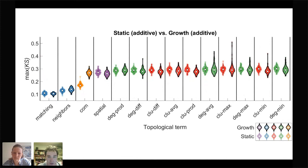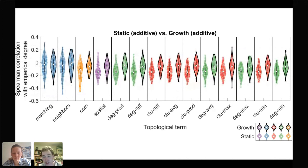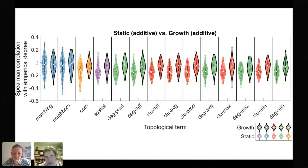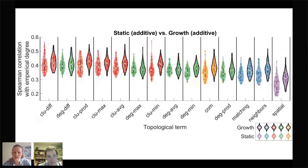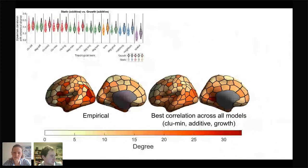Looking at how well models capture the spatial distribution of nodal degree, we took the best performing network for each participant, calculated its degree, and correlated it with the corresponding empirical degree. The best performing models do a very poor job — averaging close to zero or even slightly negative. Across the entire parameter space, some networks produce better correlations, but they are few and far between, hovering around 0.4, with the best network ever reaching only 0.57. Even this network shows no clear hubs, whereas the empirical network has very clear hub regions.